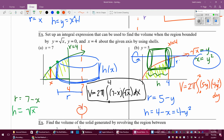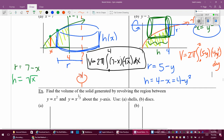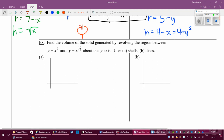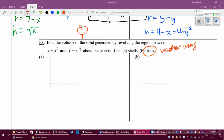There's a practice example for you to try, setting it up using both shells and disks — it is actually a washer problem. See if you can do it and then look at the notes key online to check how you did.